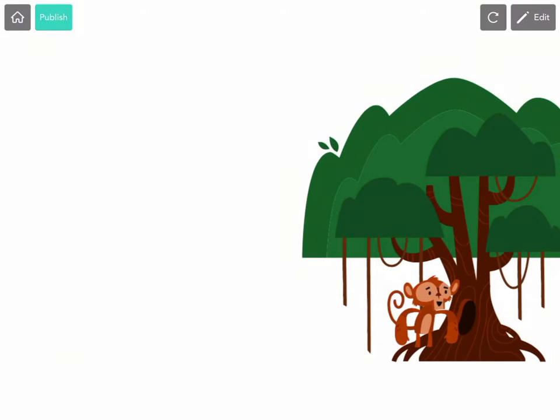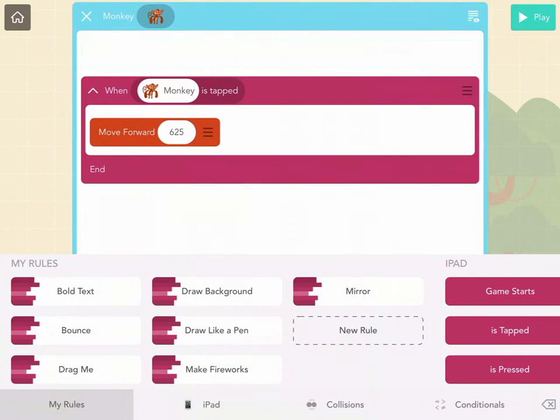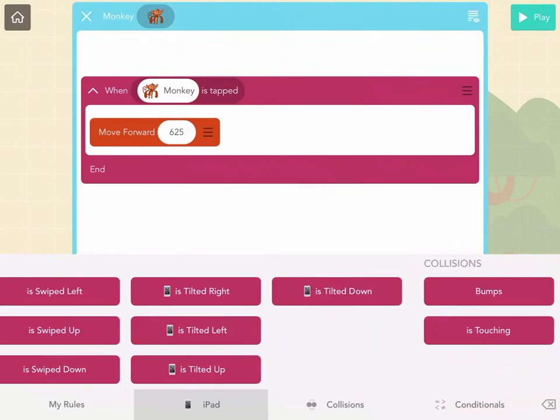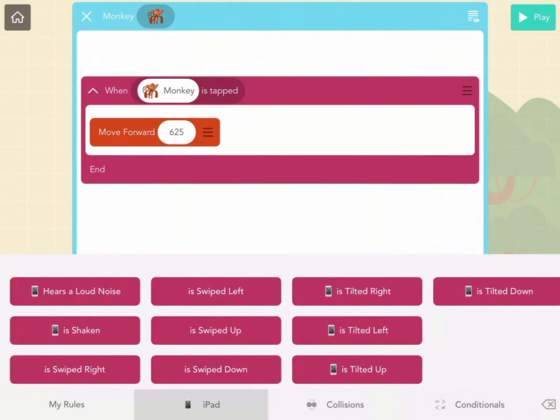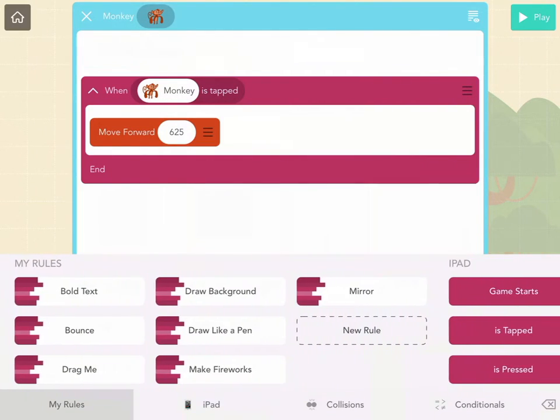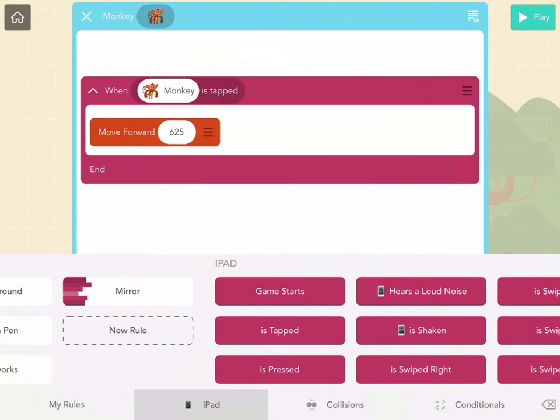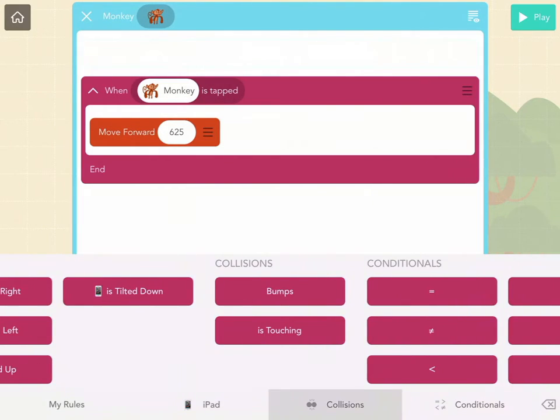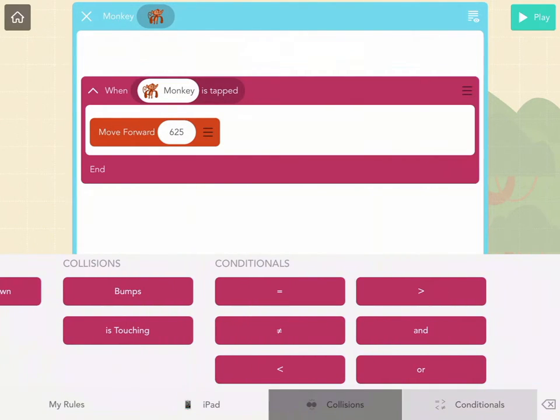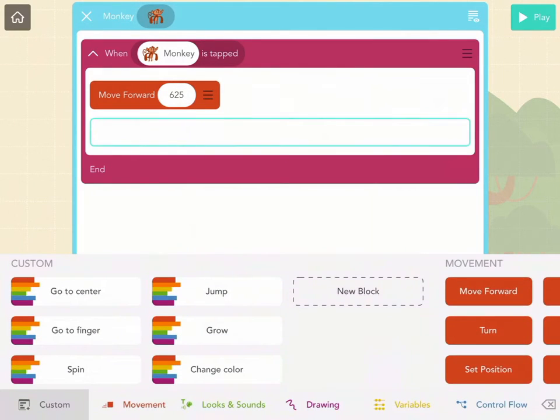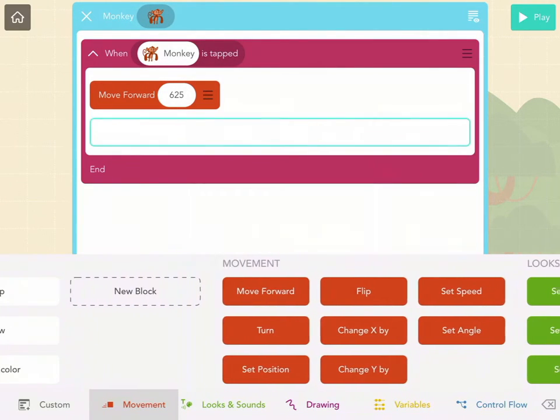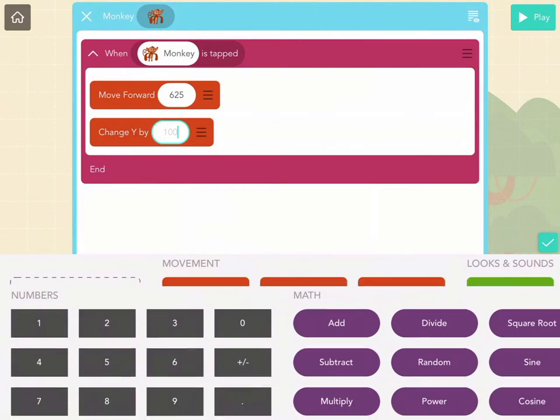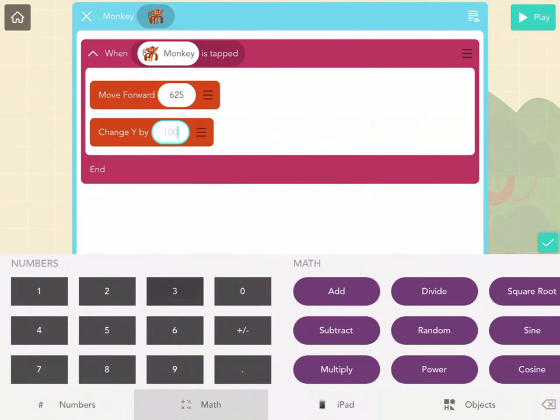Now we can have the monkey climb up the tree. So we're going to add more to our monkey code here. When the monkey's tapped, he's going to move forward 625. But now I want him to change his Y position. Change Y is how you make things go up and down. He's going to climb by 300.